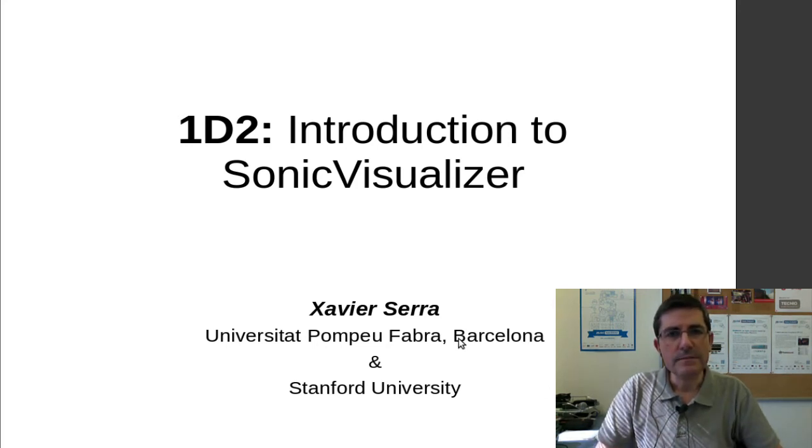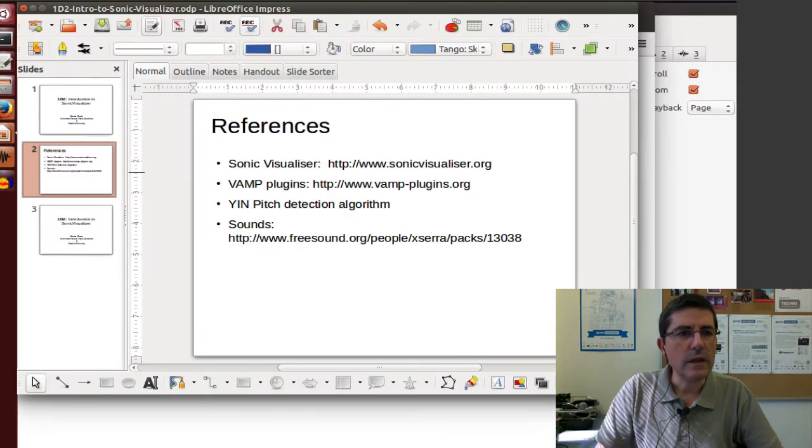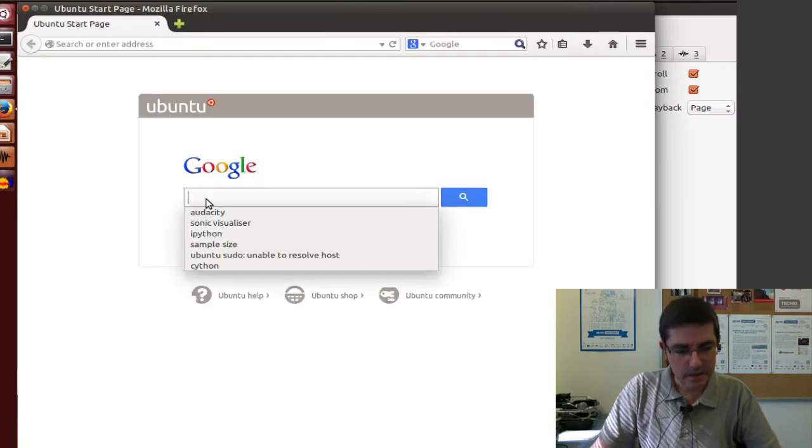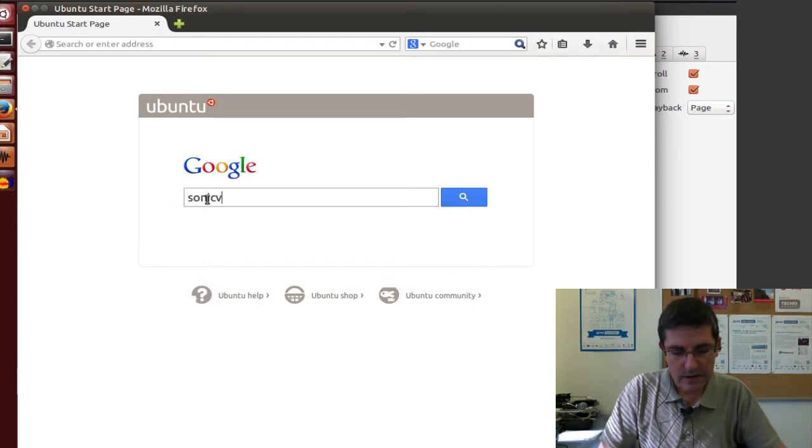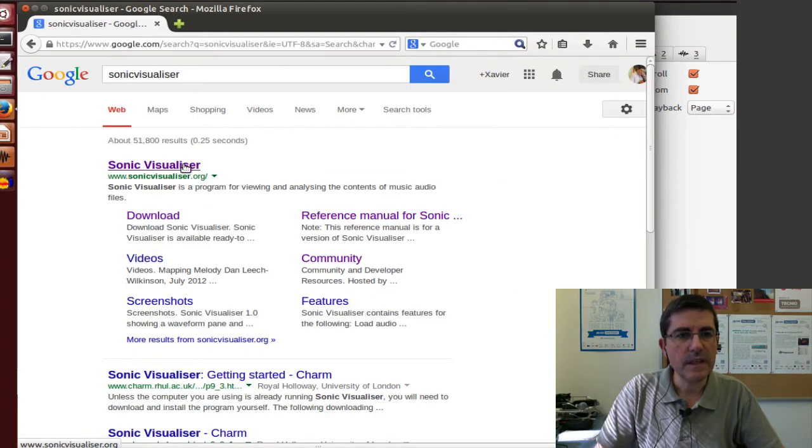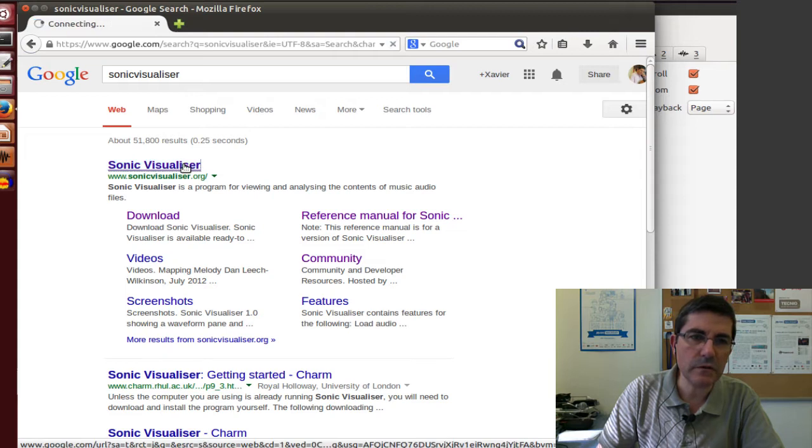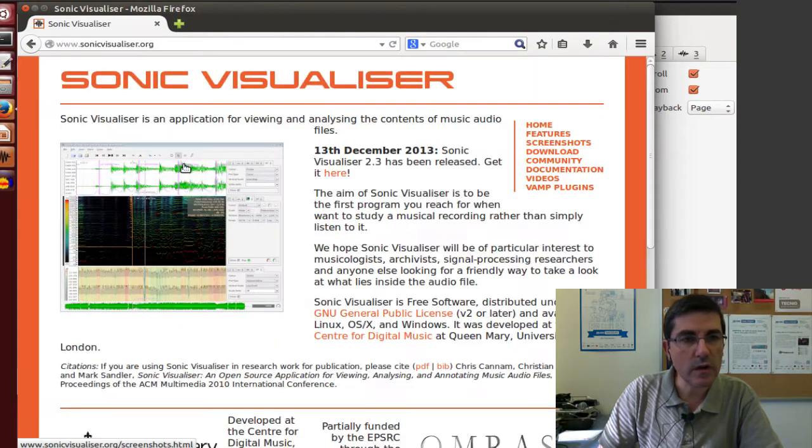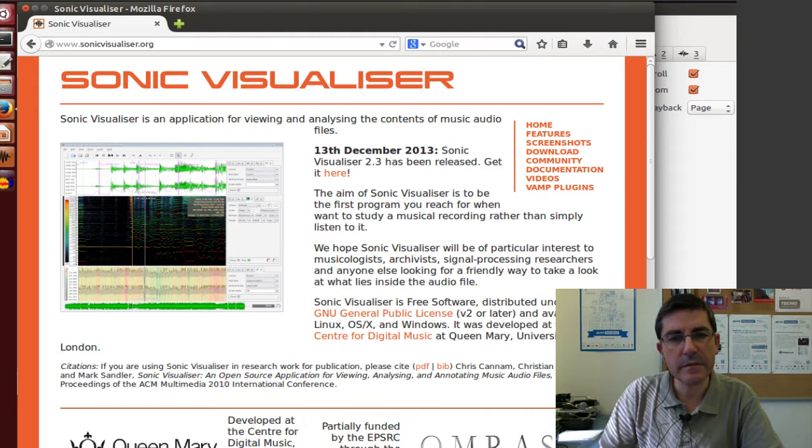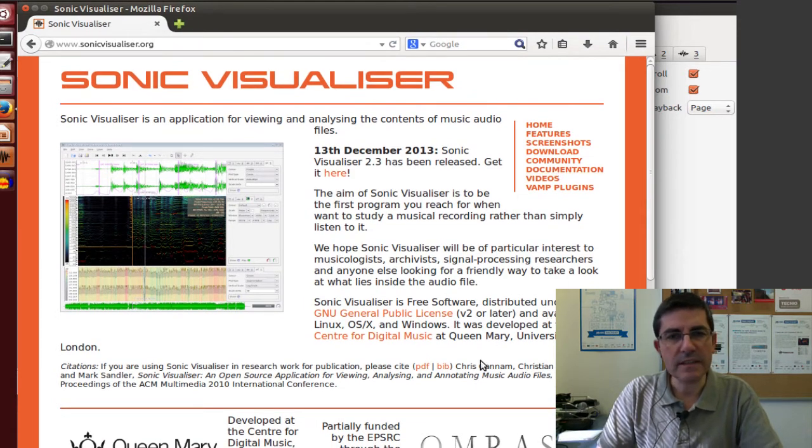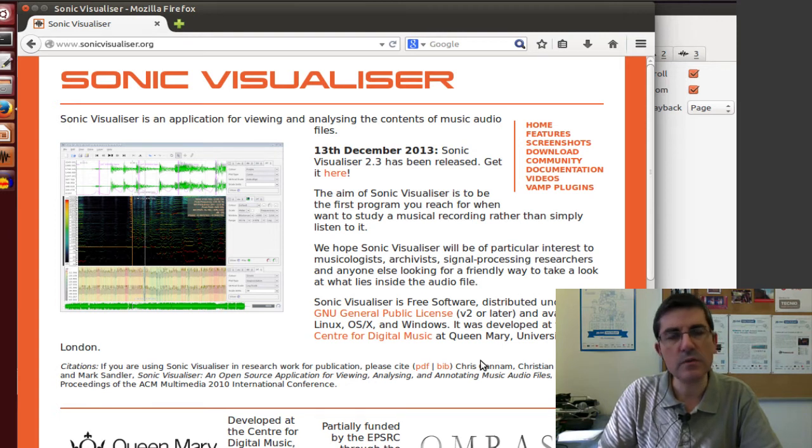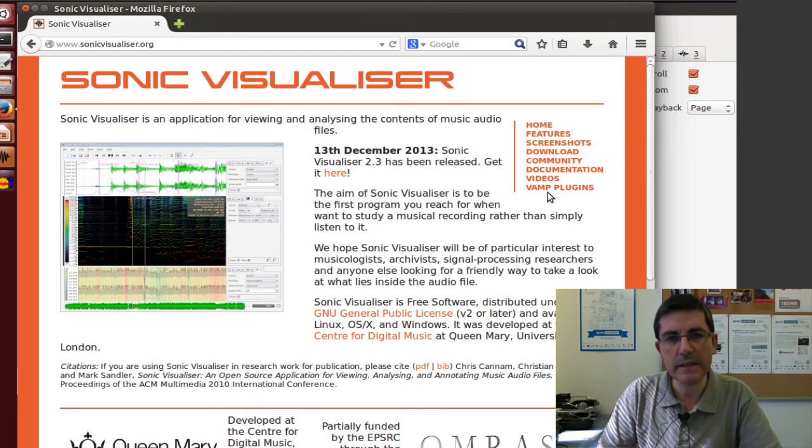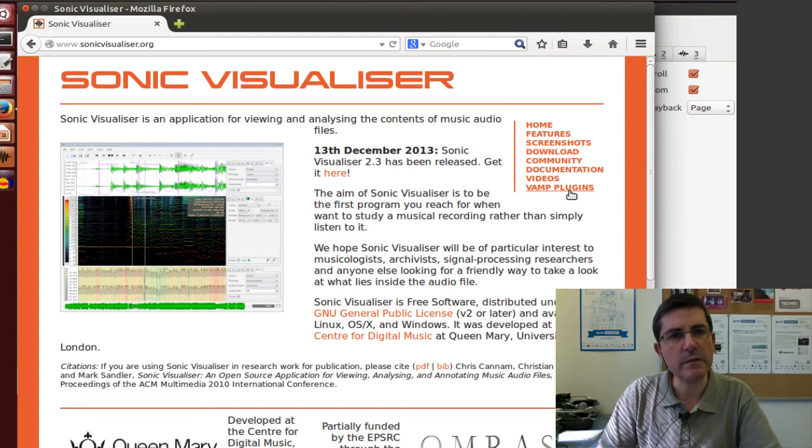So let's first go to where to get it. If you type in Google Sonic Visualizer, it will show the page of sonicvisualizer.org, and in it you will find a lot of information about it and projects that have been using this tool. And also, something that we will talk a little bit about is the plug-in system that was developed together with Sonic Visualizer, which is these VAMP plug-ins.